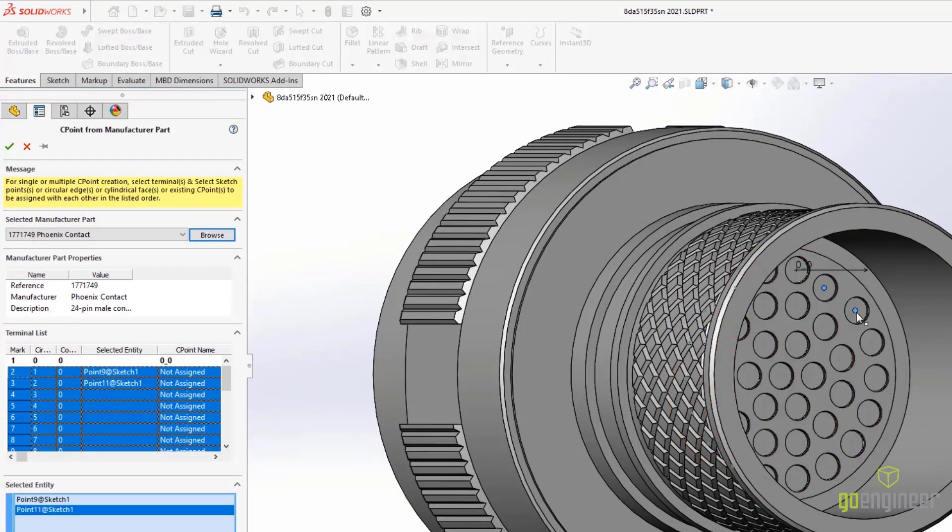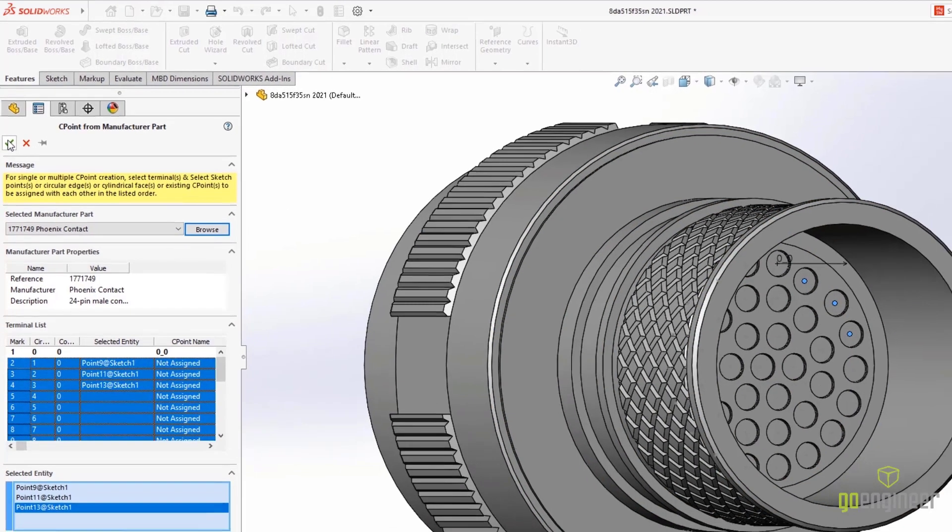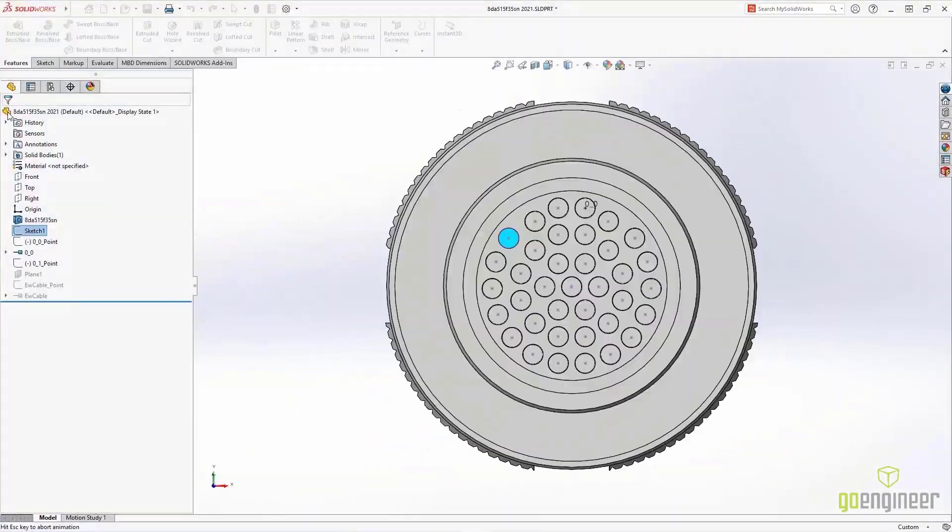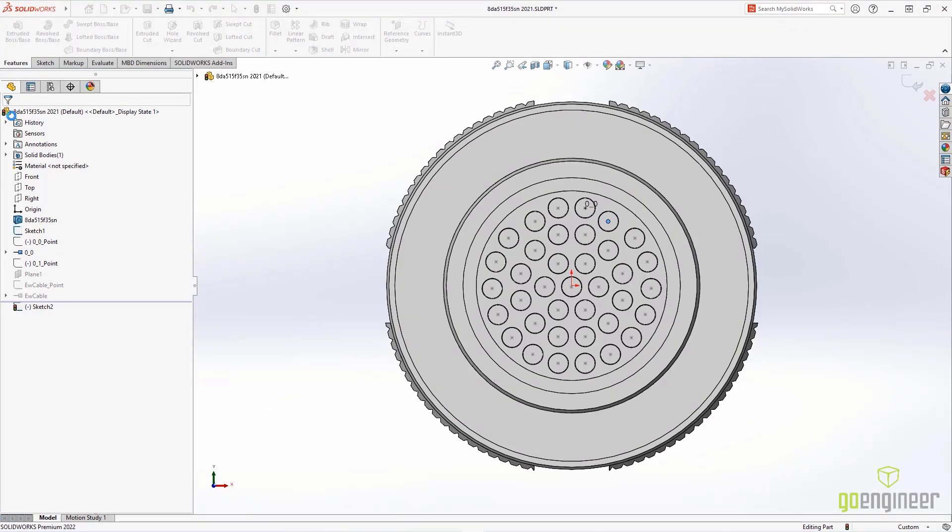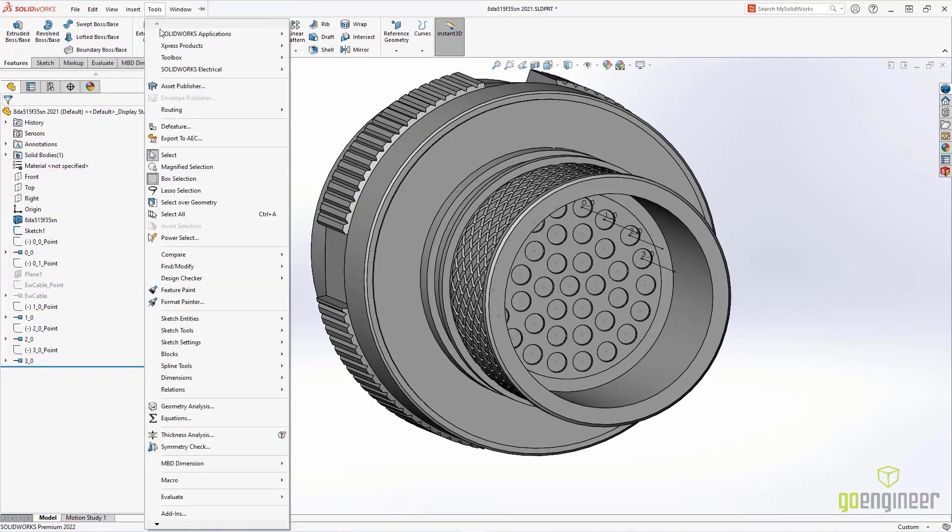You can easily add or update terminal locations by simply selecting an edge or a point on the SOLIDWorks part. With these connection points generated in the Feature Manager,